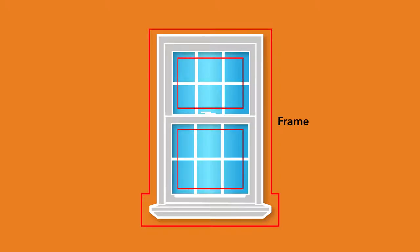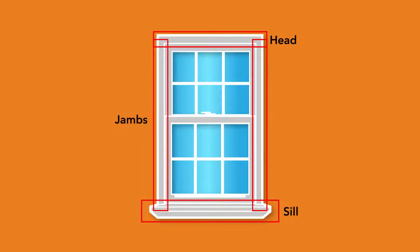We'll begin with the frame. The frame is the combination of the heads, jams, and sill. Together, these form a precise opening that the sash fits into.